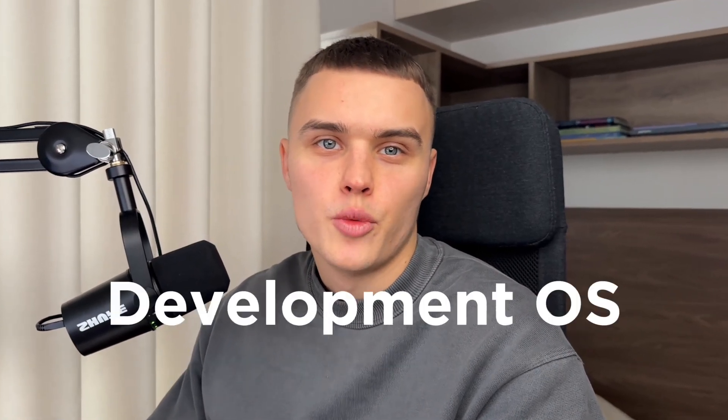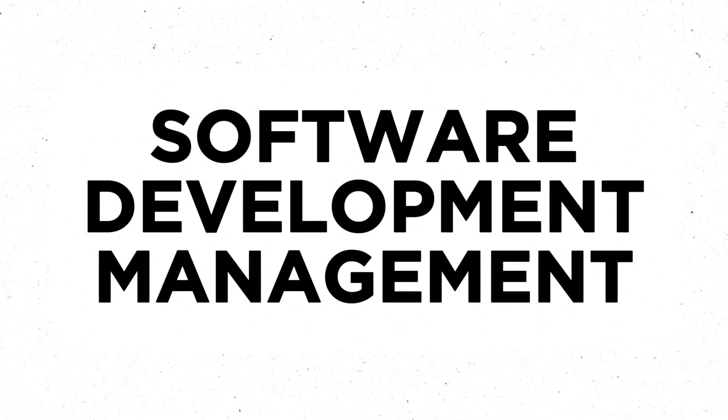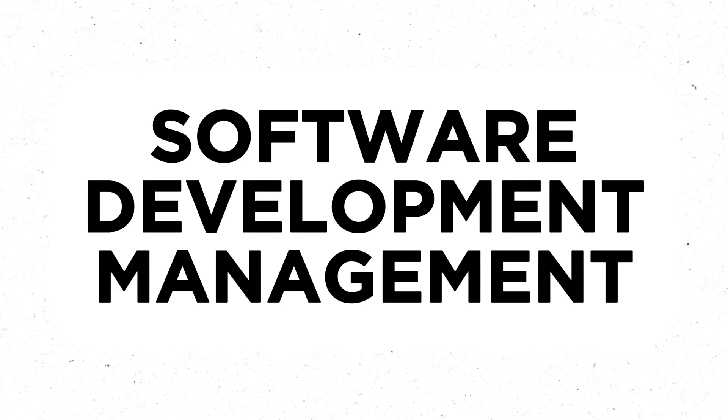Today I'm going to show you the Development OS, the powerful Notion template for software development management. Let me walk you through the key points that make this template special.